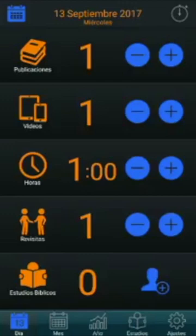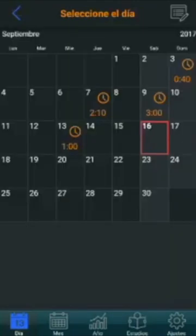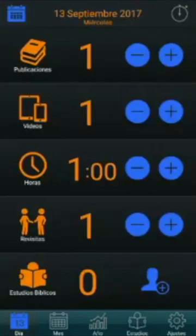From the calendar, we can also open any day to modify its values. Go to calendar and double click over such day, and it will be opened allowing us to modify its values too.